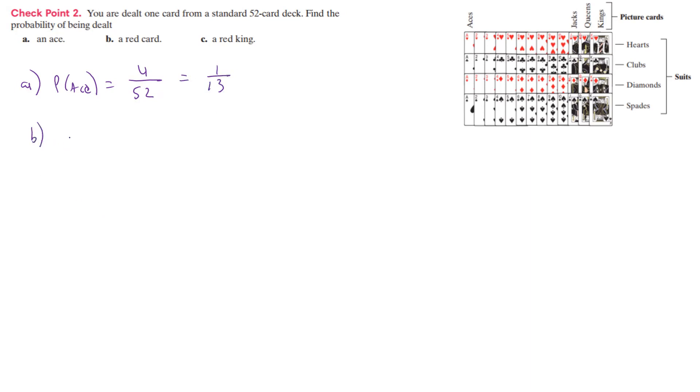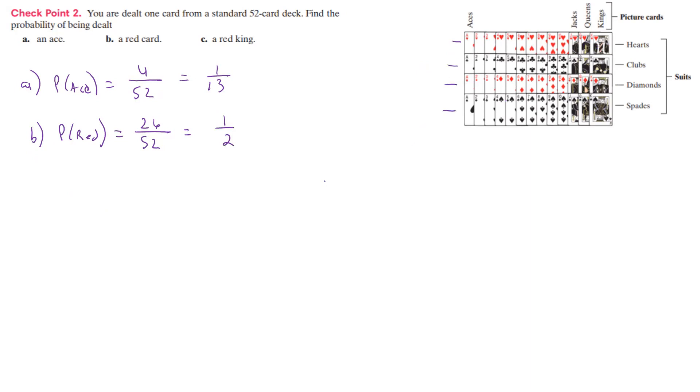What about getting a red card? So here we're going to get a red. Well, if we look at this, there's 13 reds here, and there's 13 reds there. So that's going to be 26 possible reds out of 52. If we reduce that, that's half. And if we think about it, half of the deck is red, and half of the deck is black.